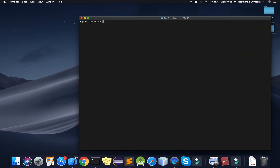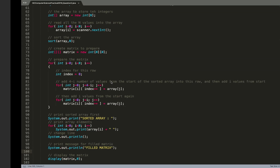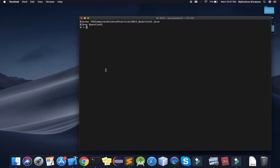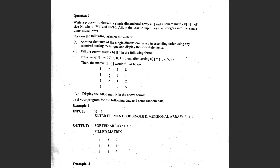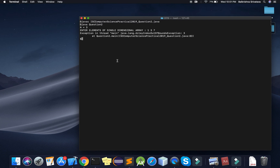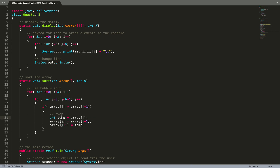Let's test now. No errors. I run Question2. I enter n = 3 and elements 1, 3, 7. I get an index out of bounds exception at line 83. Let me check where it's crashing.